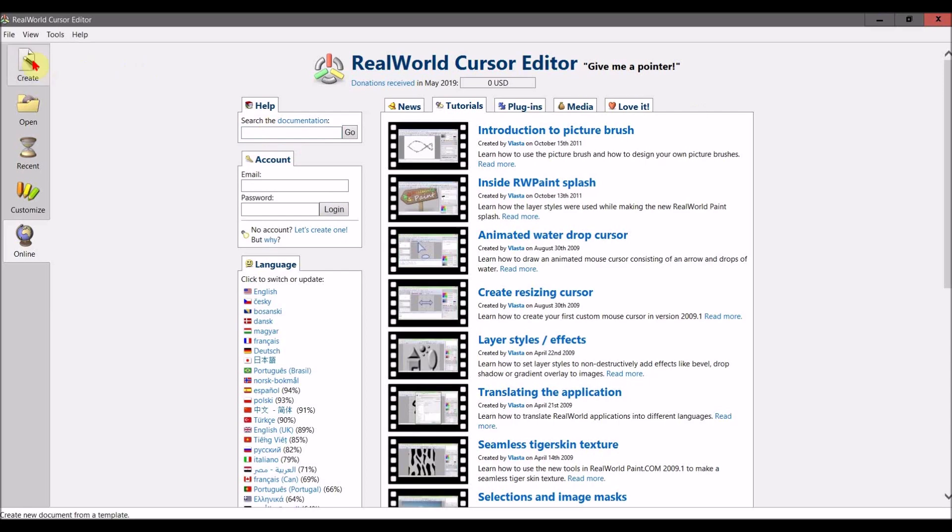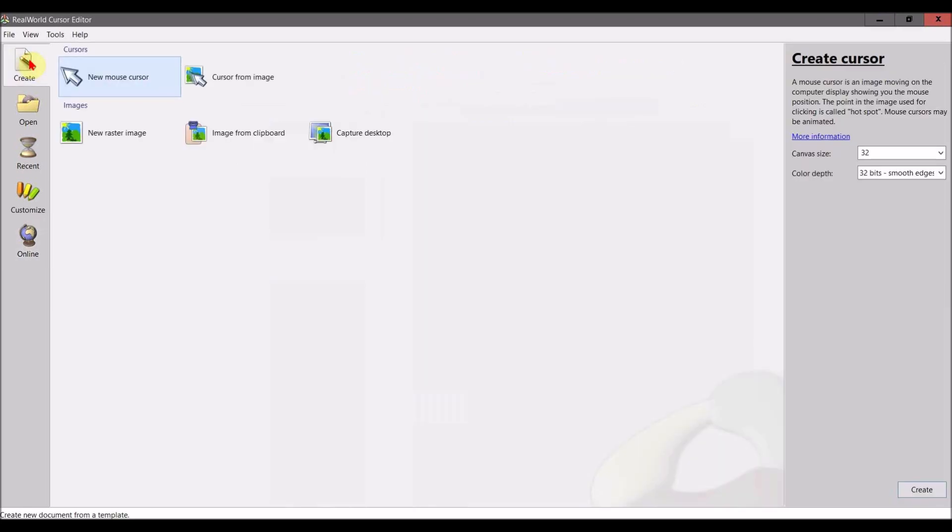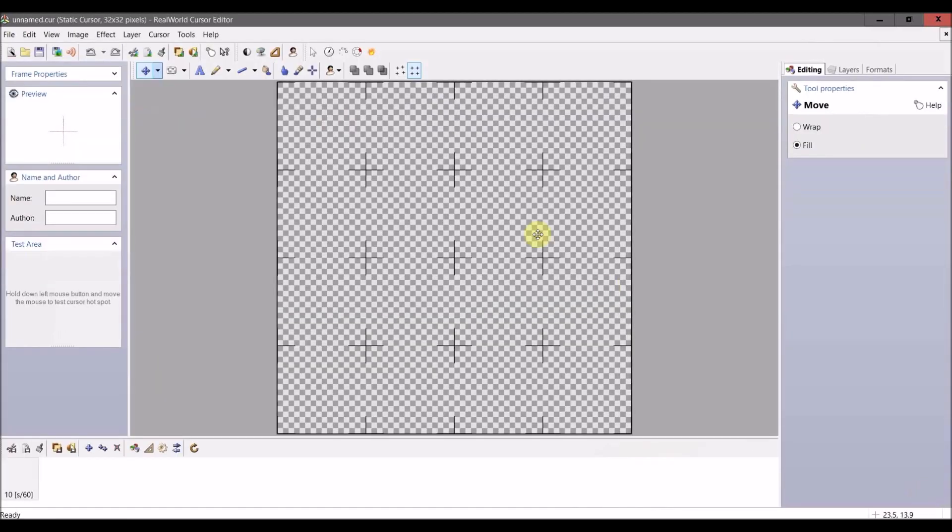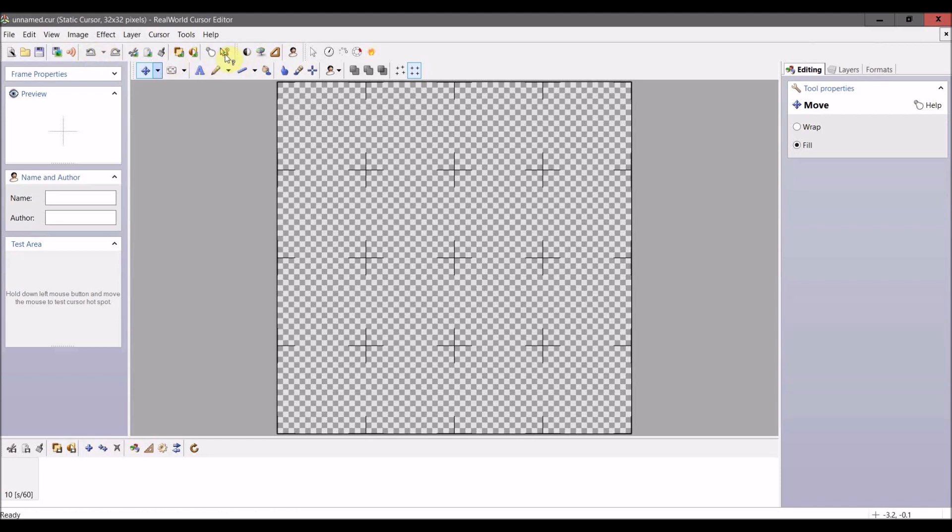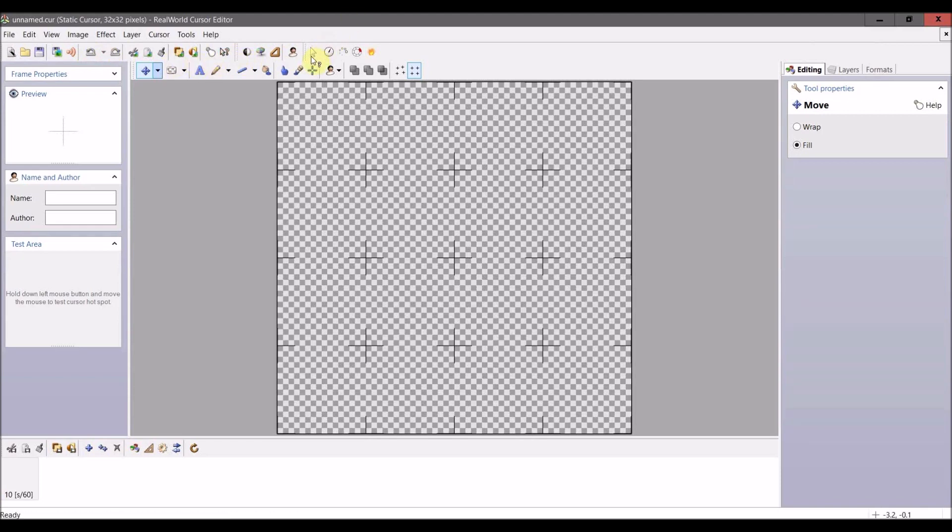What we're going to want to do is go to Create New Mouse Cursor, then click Create. Then what we're going to want to do is go to the mouse tool here.